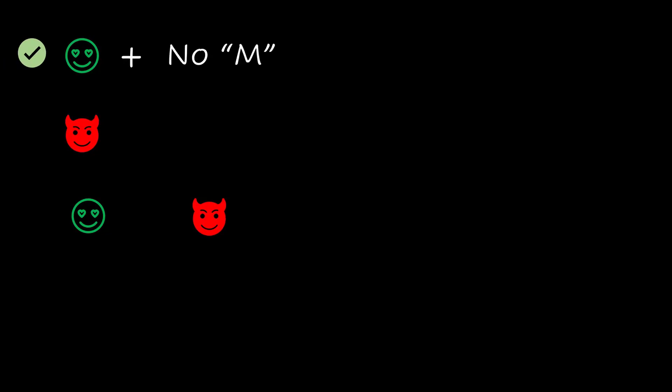In conclusion, if there is at least one B feature but no M feature, the mass is classified as benign.